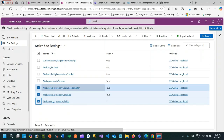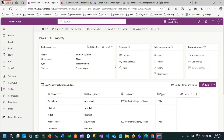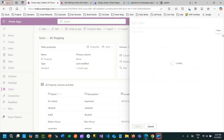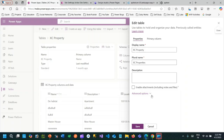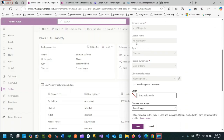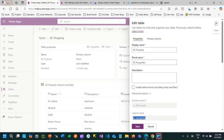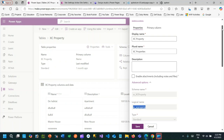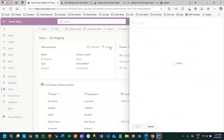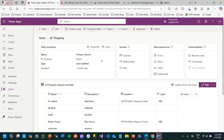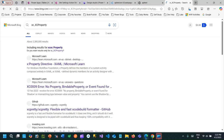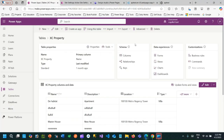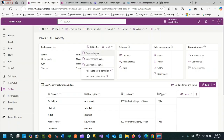My entity is called `xc_xc_property` — this is my entity's logical name that is available in my Dataverse. The set name is called `xc_xc_properties`. This is how you get the set name — if you go to Tools and use 'Copy Set Name', you can paste it here. The set name is used for entities whenever you want to call the Web API to interact with this entity.